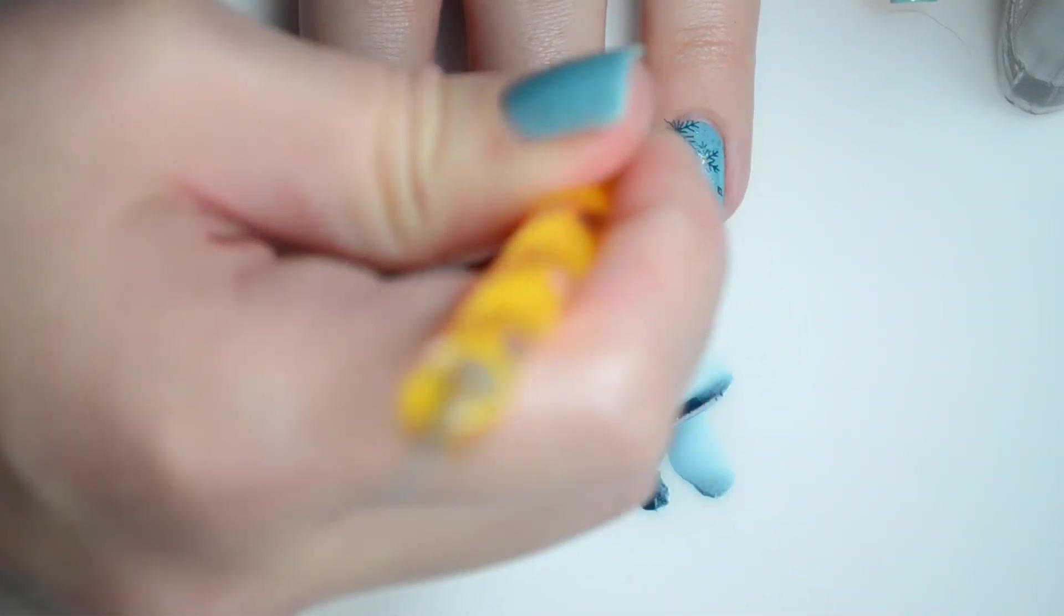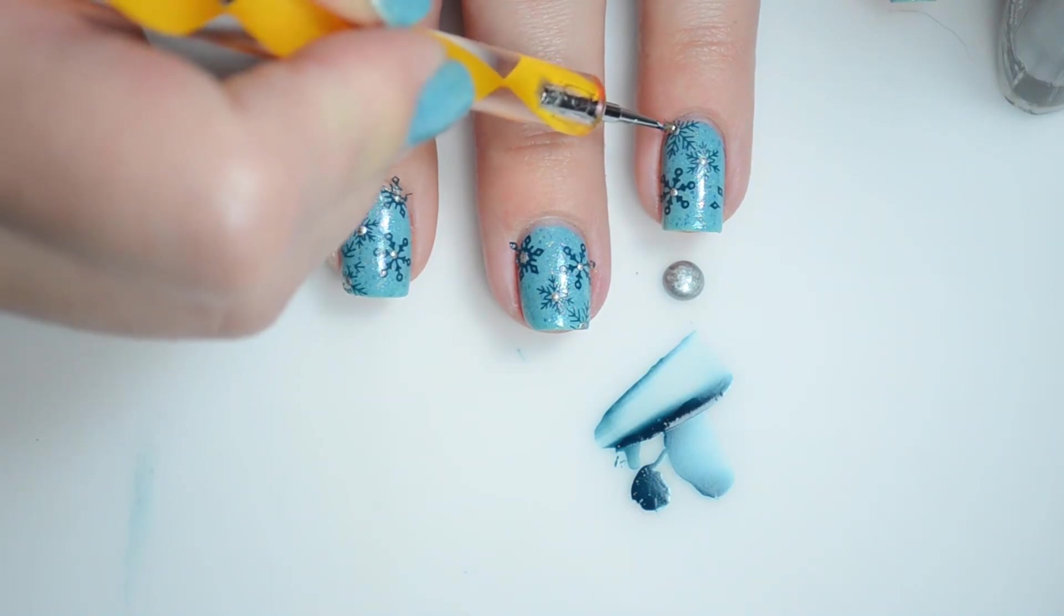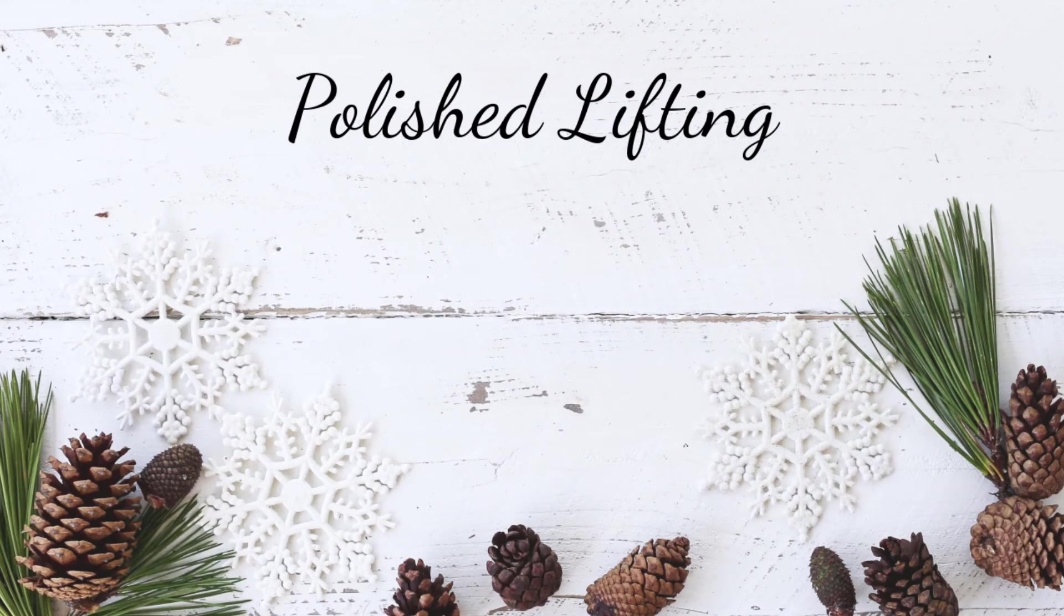If you like this video, please give it a thumbs up and subscribe. If you really liked it, maybe tell a friend. Check back tomorrow for day four of Nailmas.